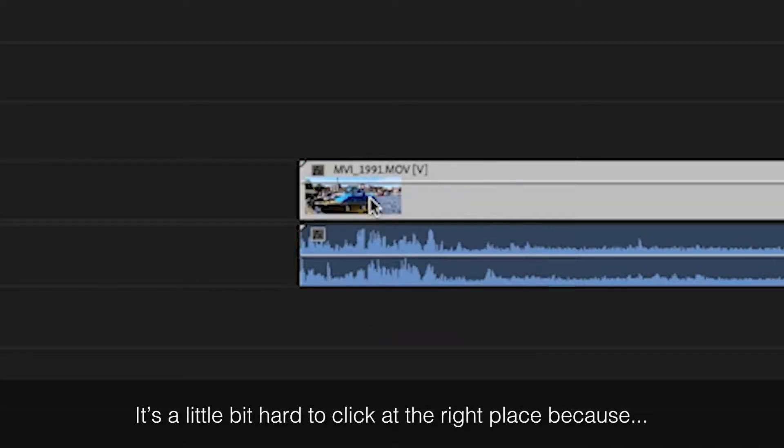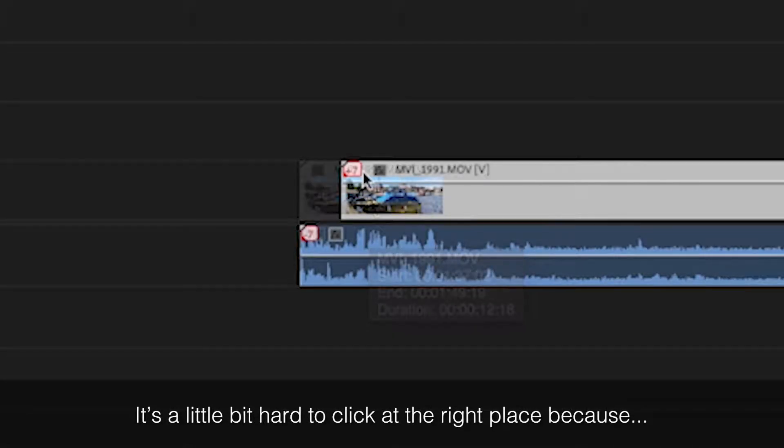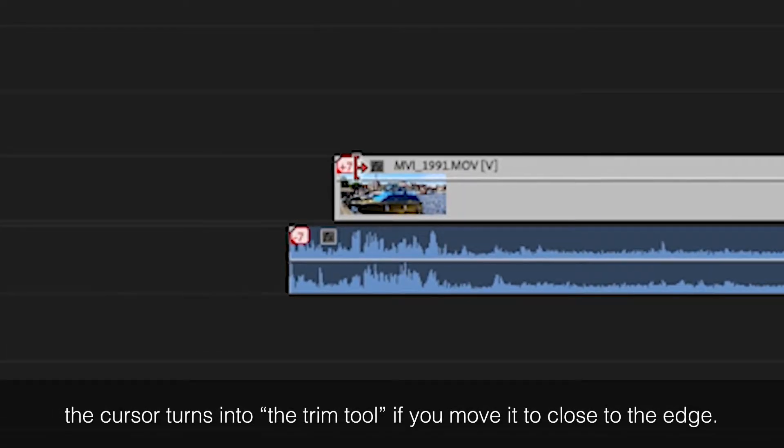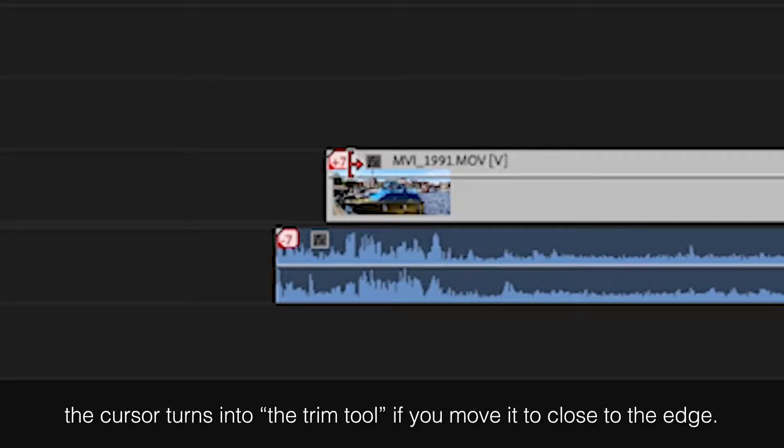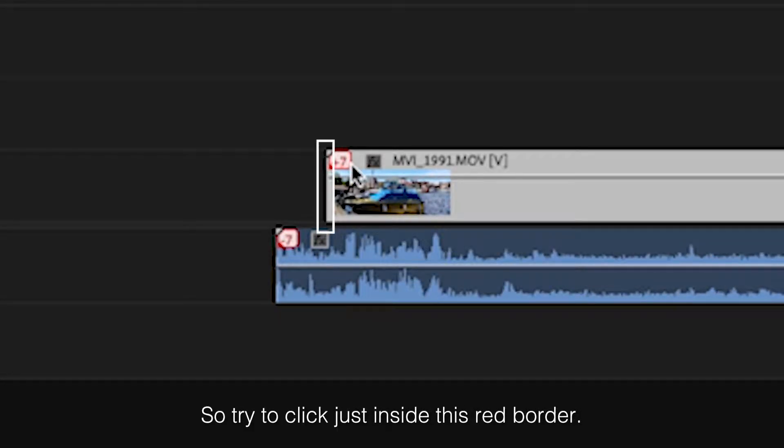It's a little bit hard to click at the right place because the cursor turns into the trim tool if you move it too close to the edge, so try to click just inside this red border.